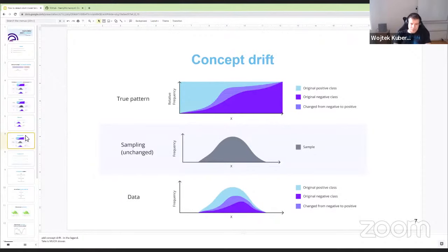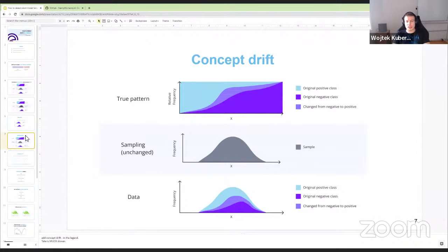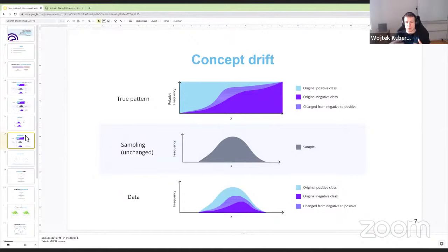Now let's talk about concept drift. If we have pure concept drift, what changes is the true pattern we're trying to learn. We see that a pattern that was very sigmoidal might become slightly more linear — there's a change in the true underlying mapping. This means what the model has learned is no longer fully relevant, and the performance of our machine learning models is almost always negatively affected, potentially leading to a significant drop.